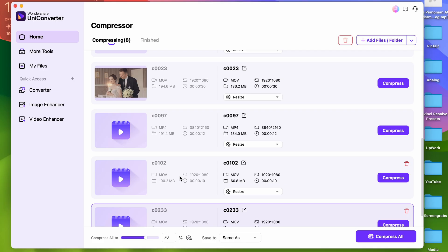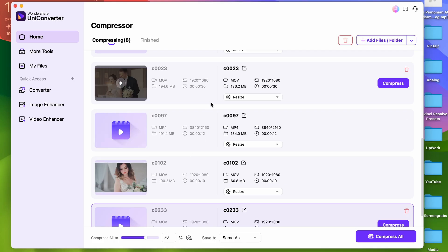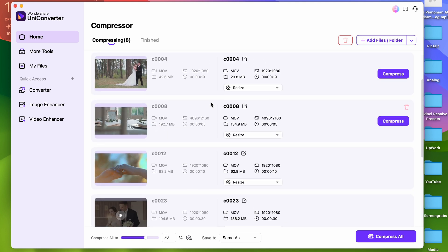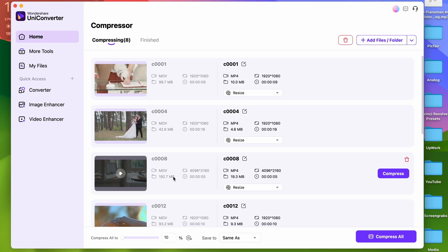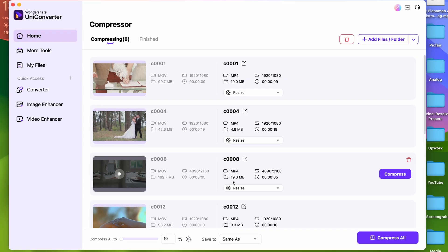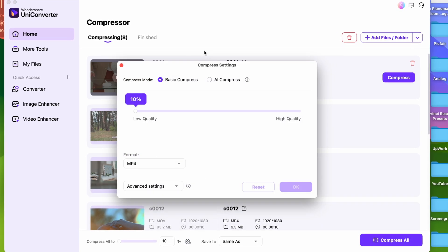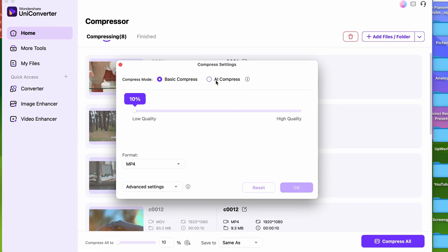When you have them imported, you may select the compression rate in two ways. You can select the same compression rate and compression mode for all of the files, or you can do so individually. You just need to click on the settings button, and then you can choose from the normal compressor and the AI compressor.